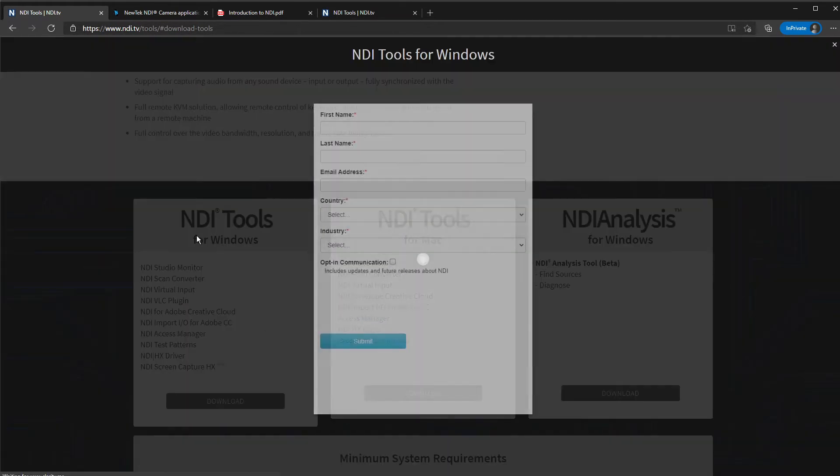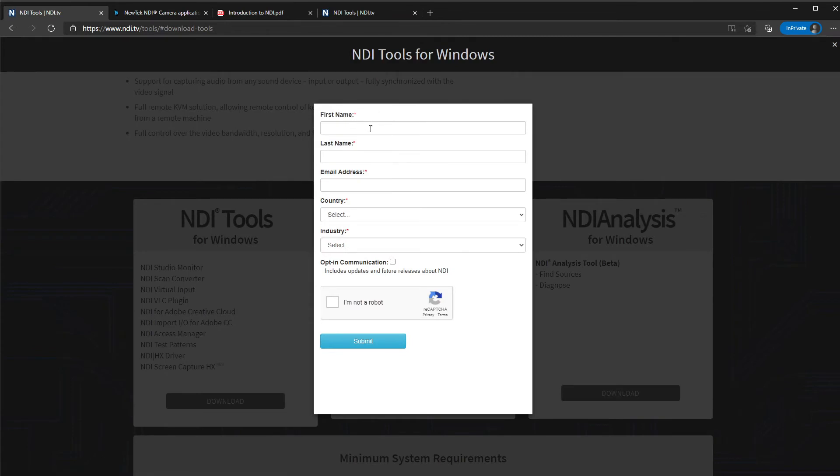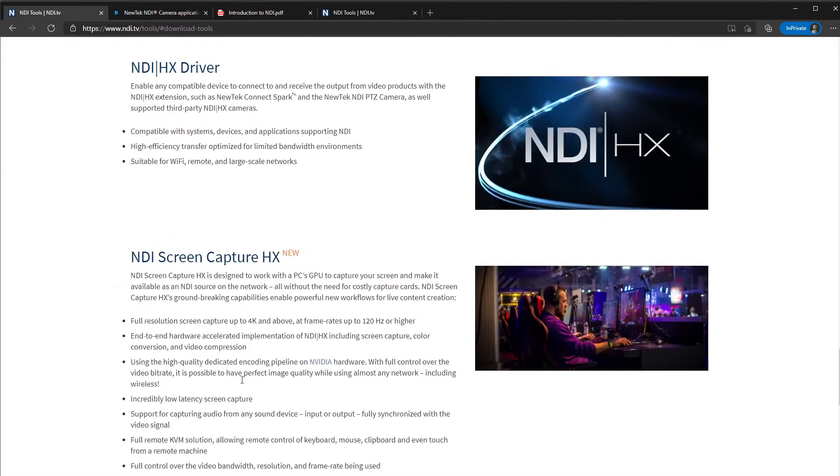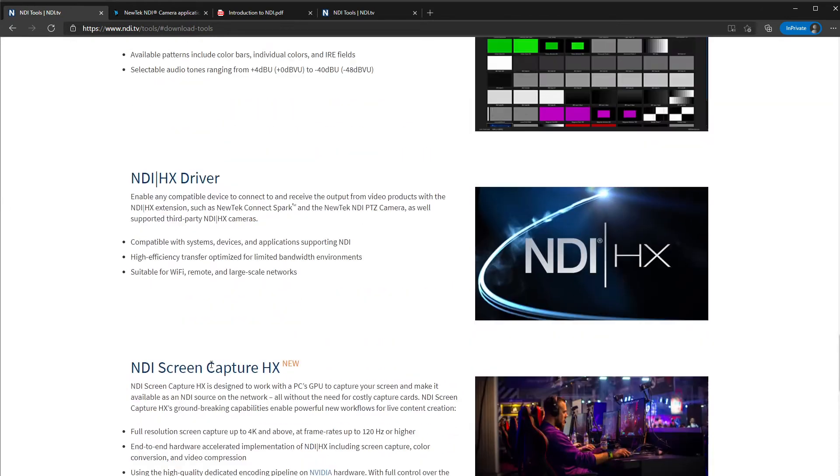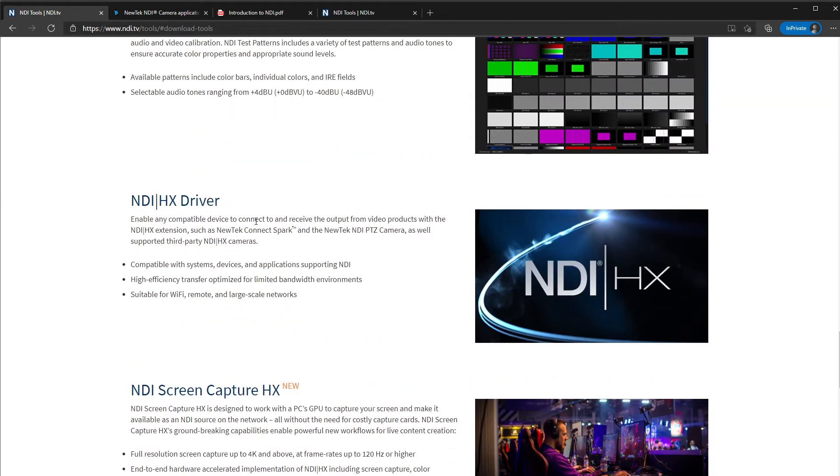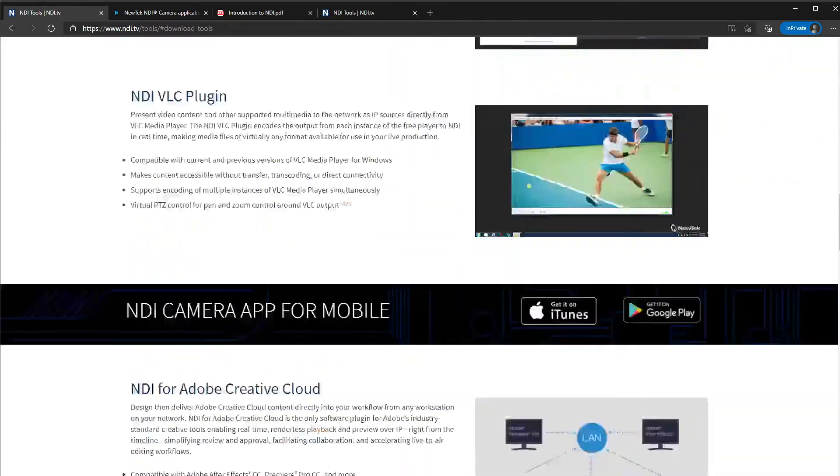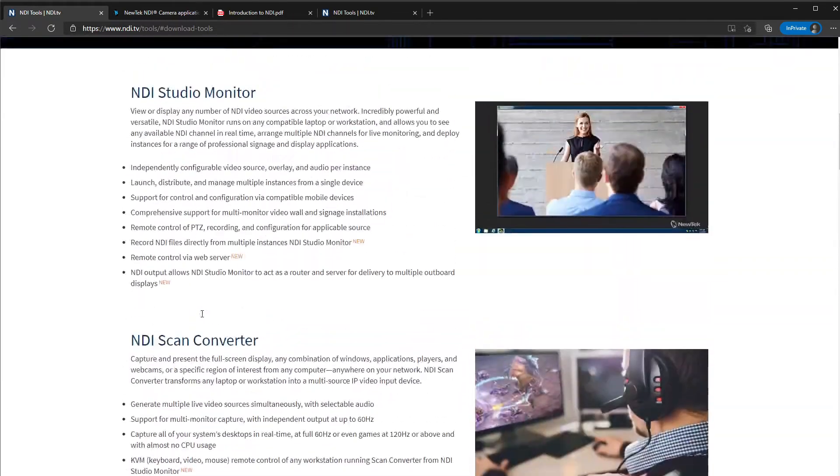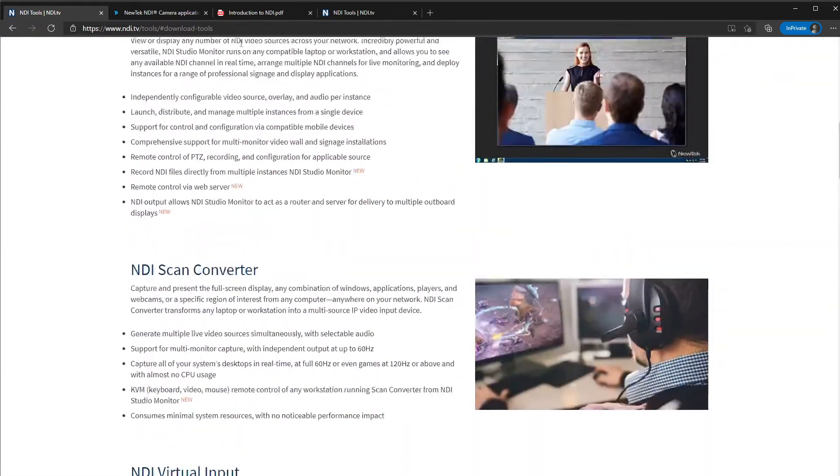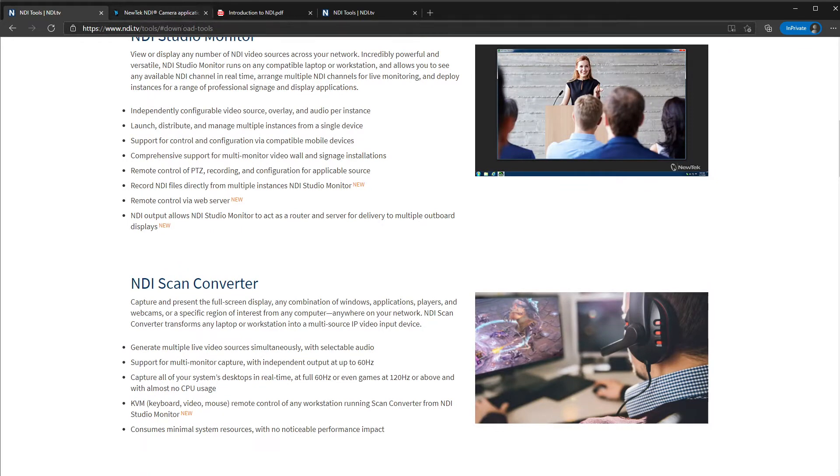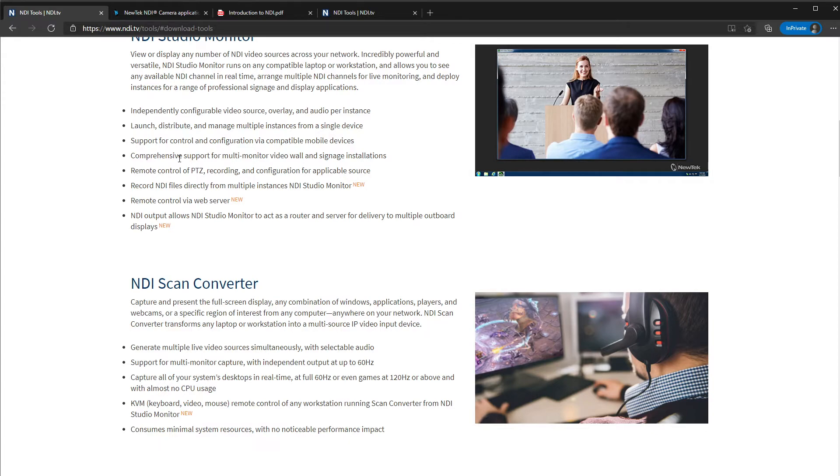You just need to download it. You do need to put in your name and details, and they will then email you the link to download the NDI stuff, but it is free. When you do install it, you do have to select which of these you want to install. If you're not sure, you might just install them all and have a fiddle, and that's okay. So what we're going to do now is we're going to have a little bit of a play with ProPresenter and show you how we would set up our stage display or set up a screen out of ProPresenter via NDI.